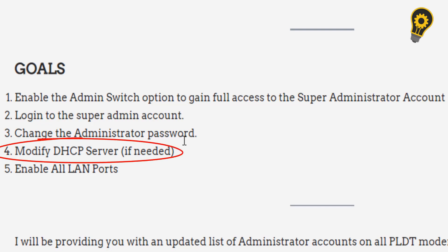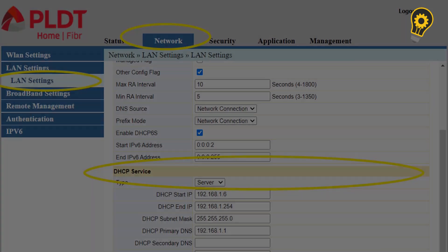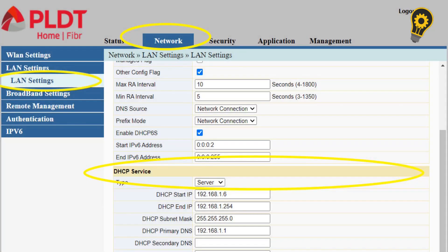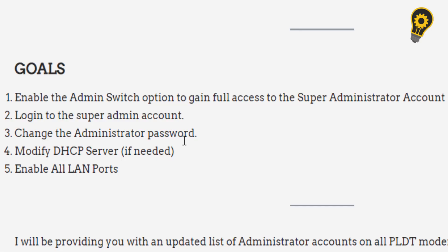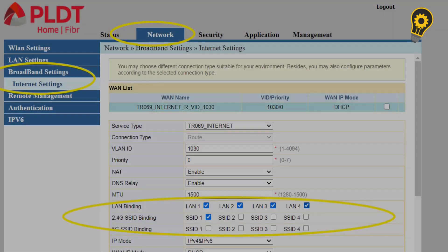Modify the DHCP server if needed, and lastly, enable all LAN ports of our PLDT modem.